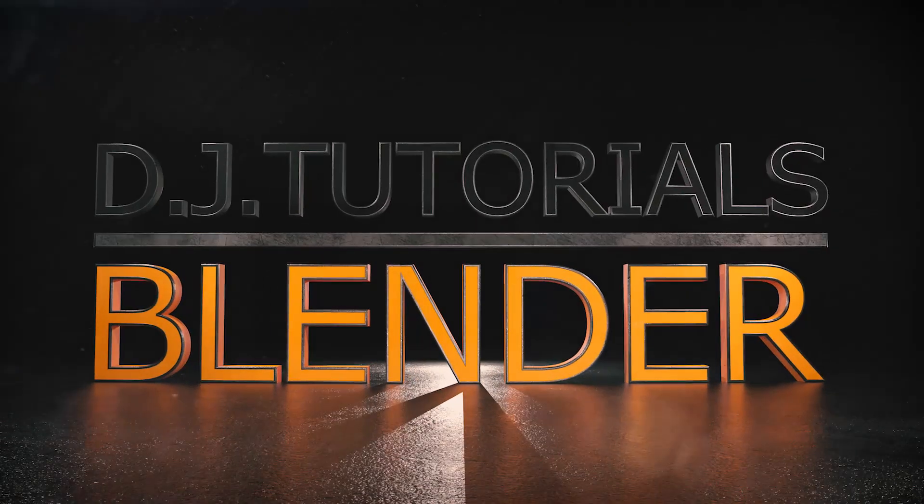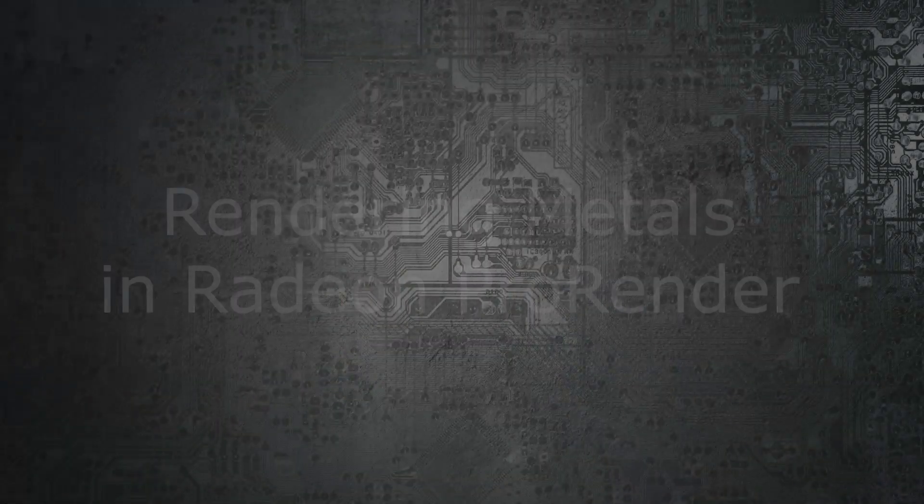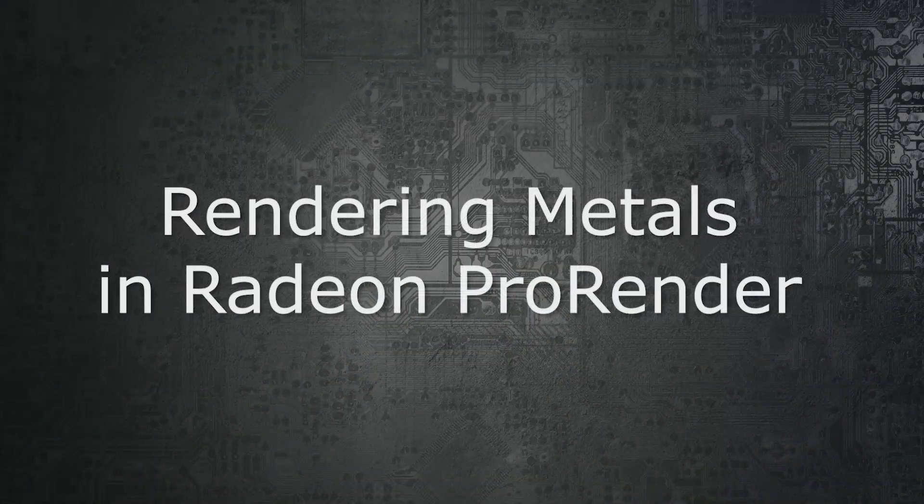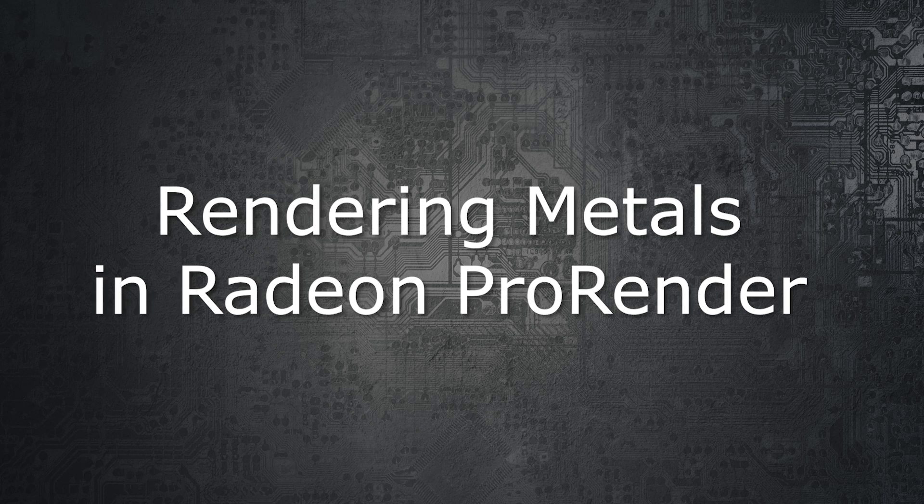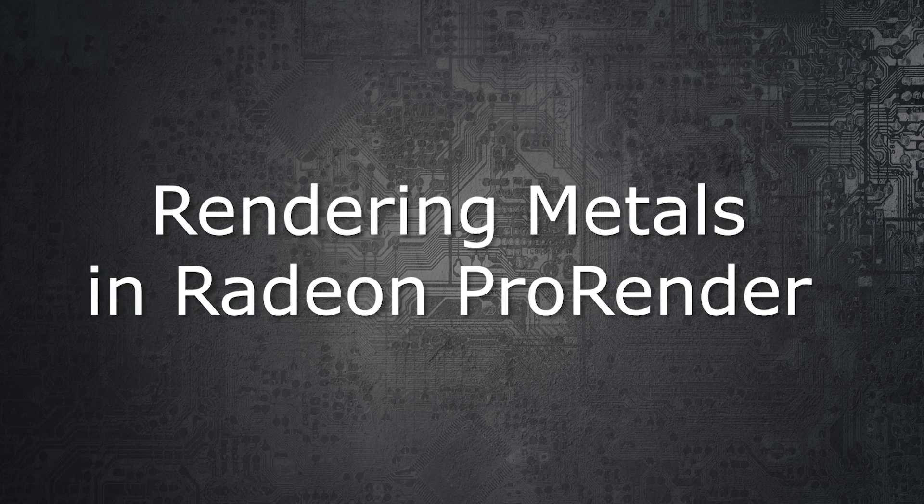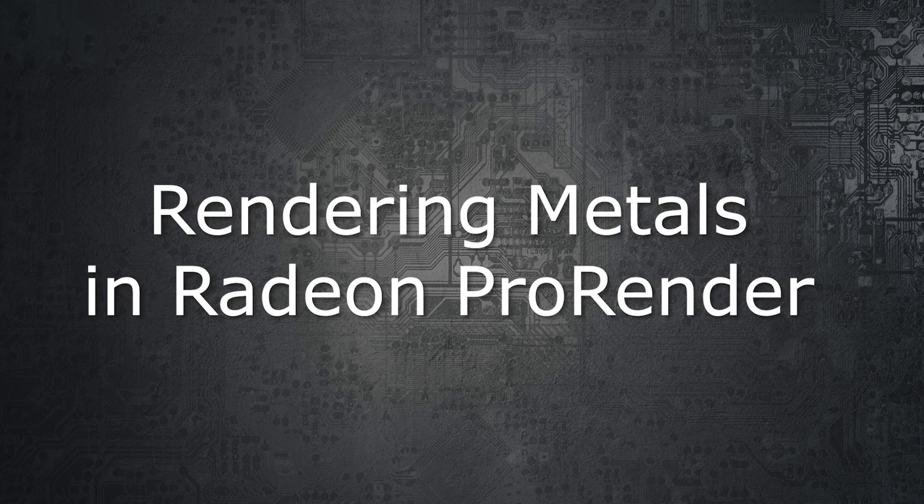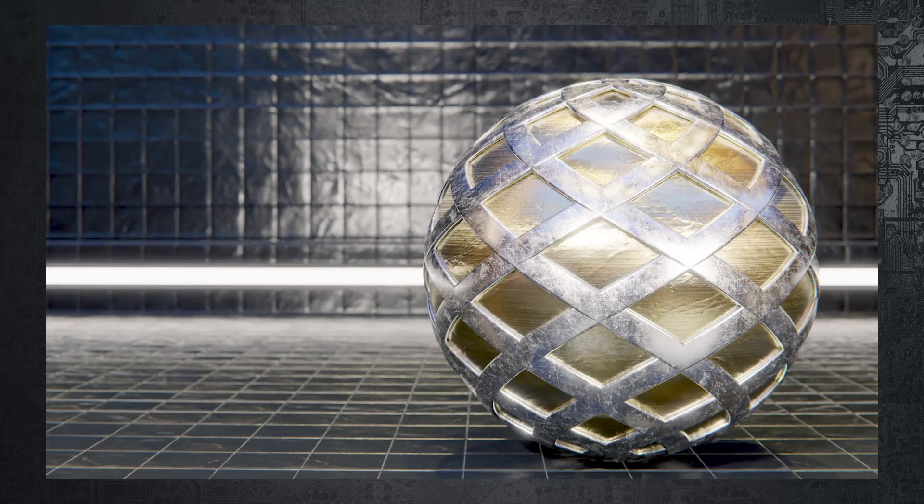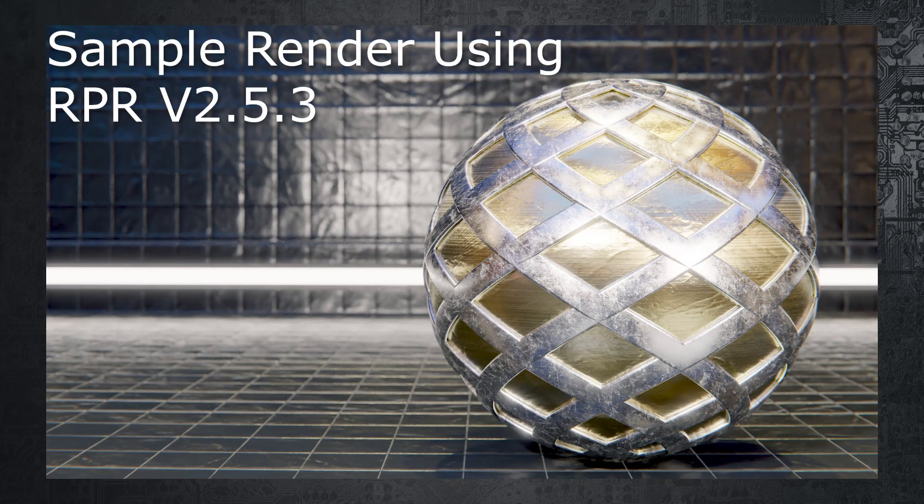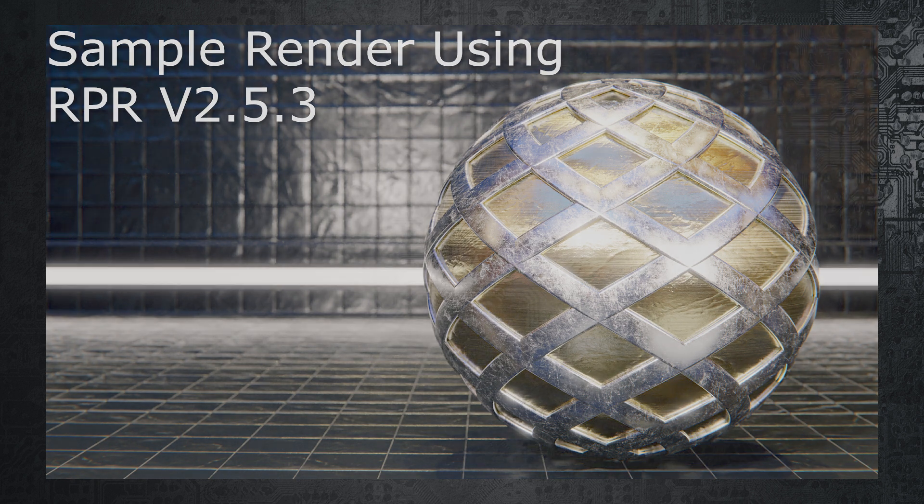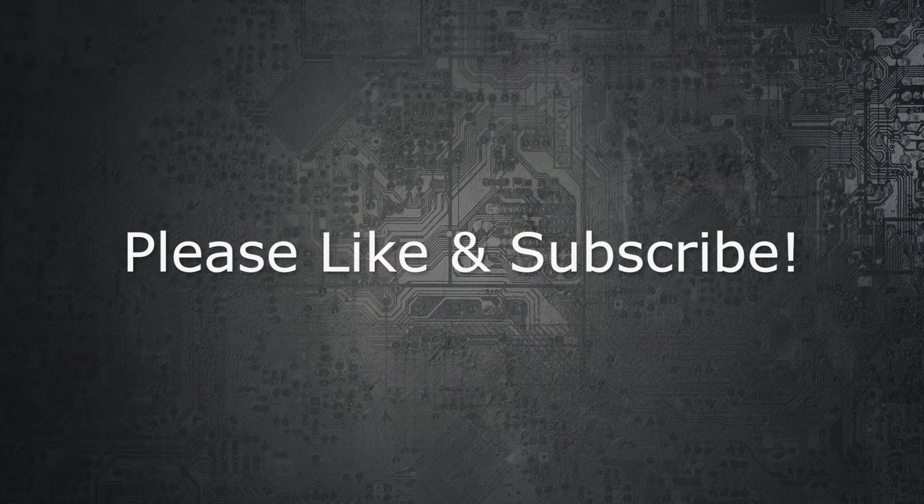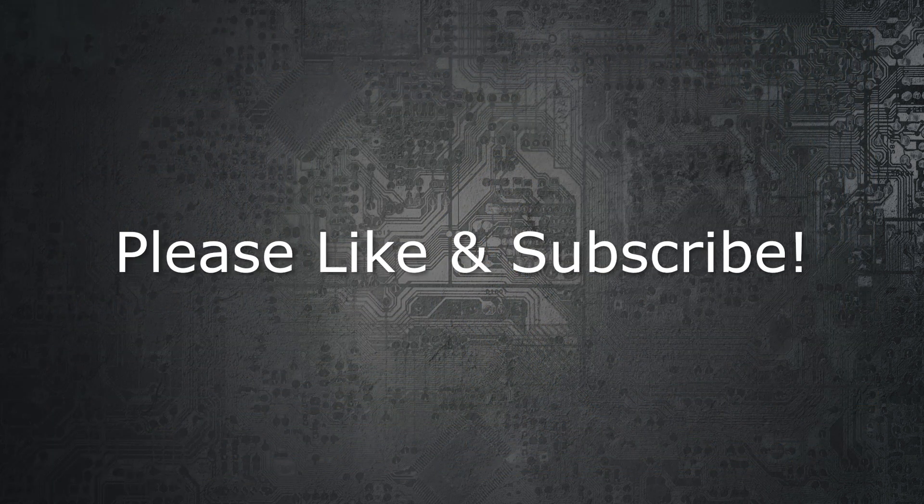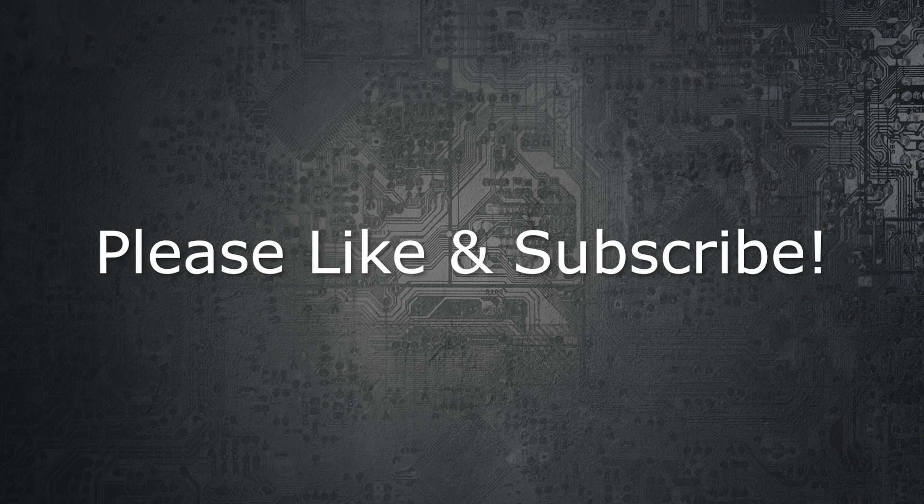Hey everybody, DJ here, and today we're going to be talking about rendering metals in Radeon Pro Render. Keep in mind I'm using a weekly development build, which is 2.5.3, which you can get from the link provided in the description below. I do recommend using the regular version, as there are some bugs in the development version, but it's up to you on what you want to do. Before we begin, please go ahead and hit the like and subscribe button, it really helps me out.